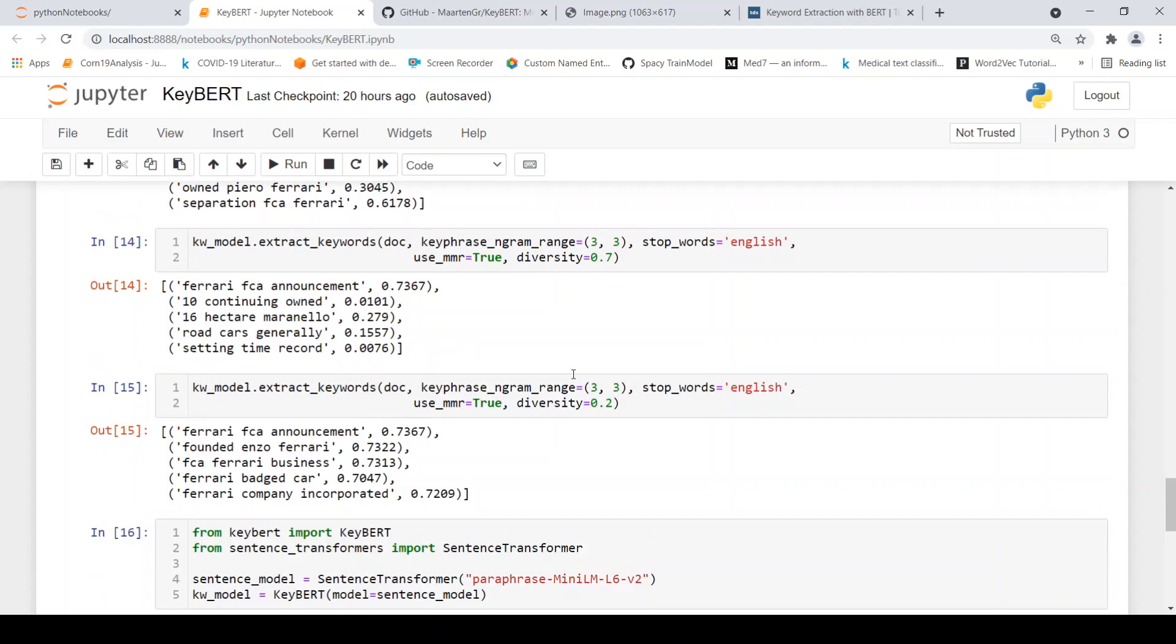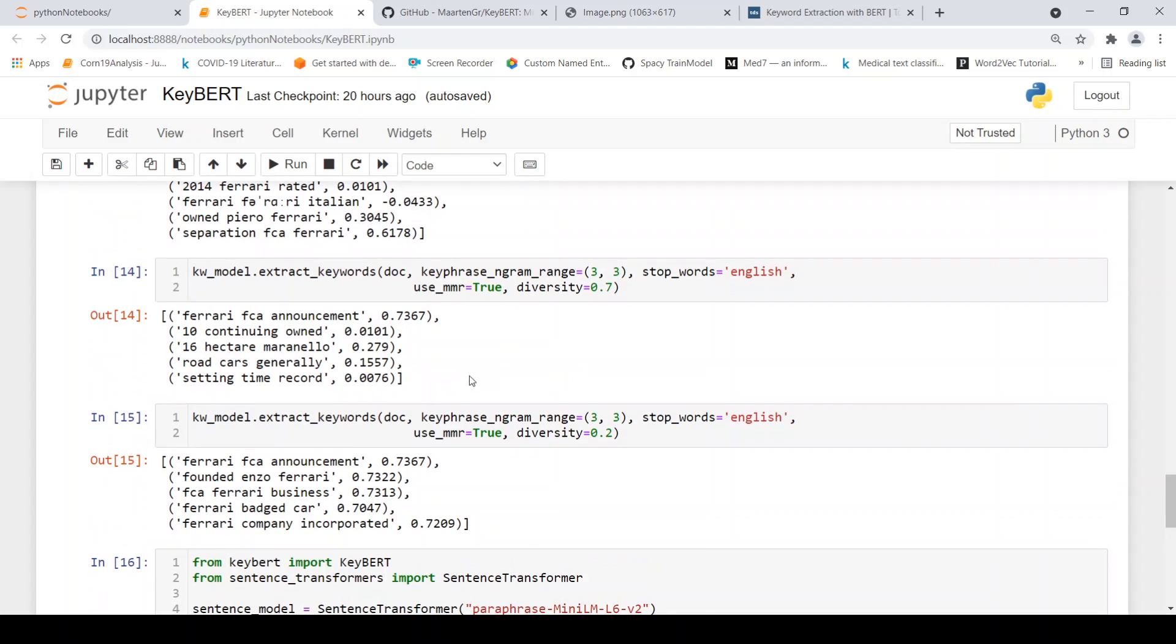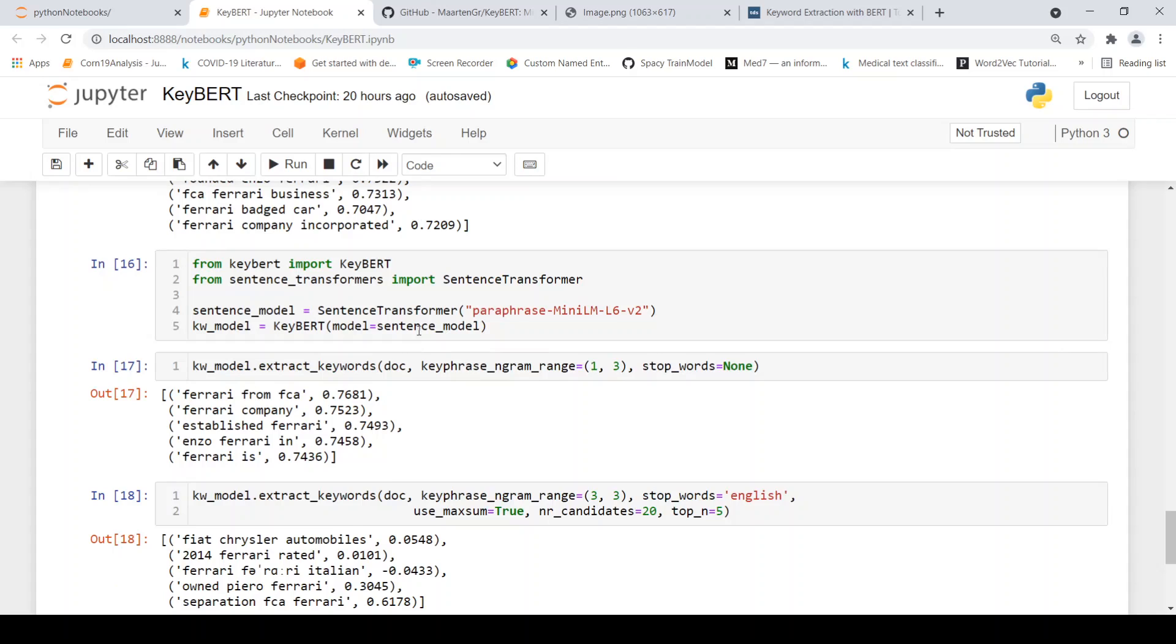So you can actually try out with different BERT models. It may not be just the BERT base or distilled BERT or anything. The previous examples were with distilled BERT. So here it is with sentence transformer BERT model. So here if you see, it shows like Ferrari from FCA, Ferrari company, established Ferrari, Enzo Ferrari. So these key phrases are better.